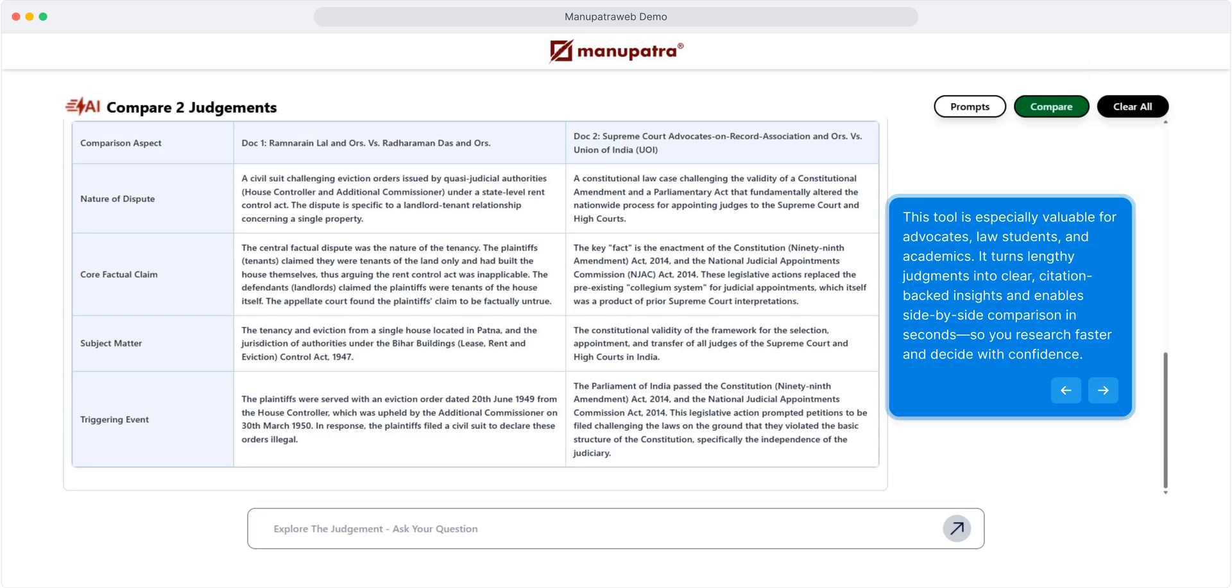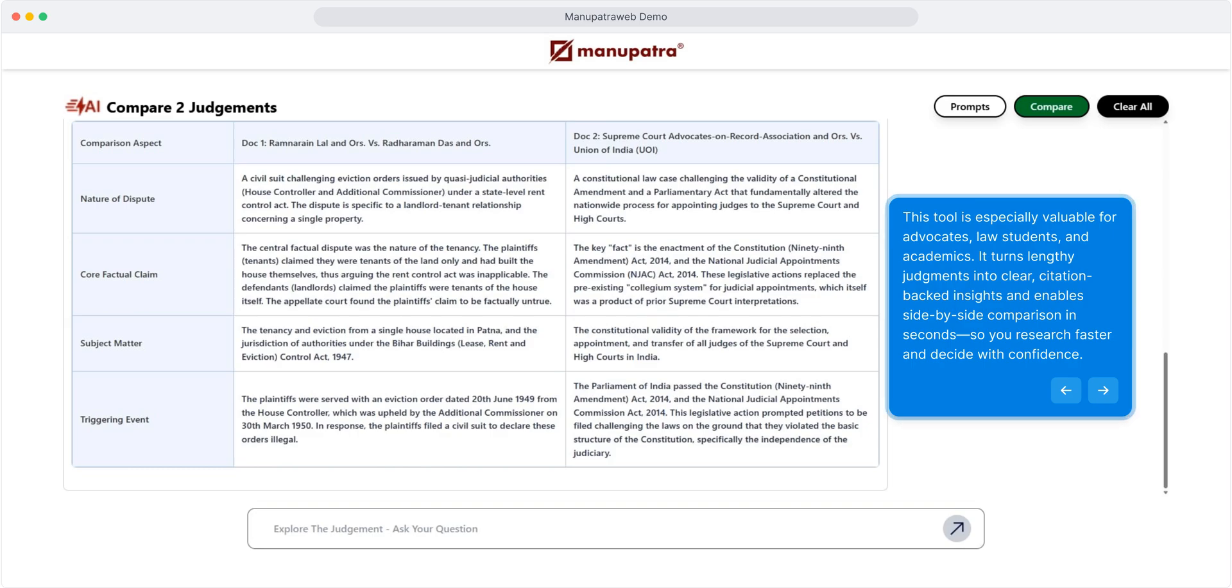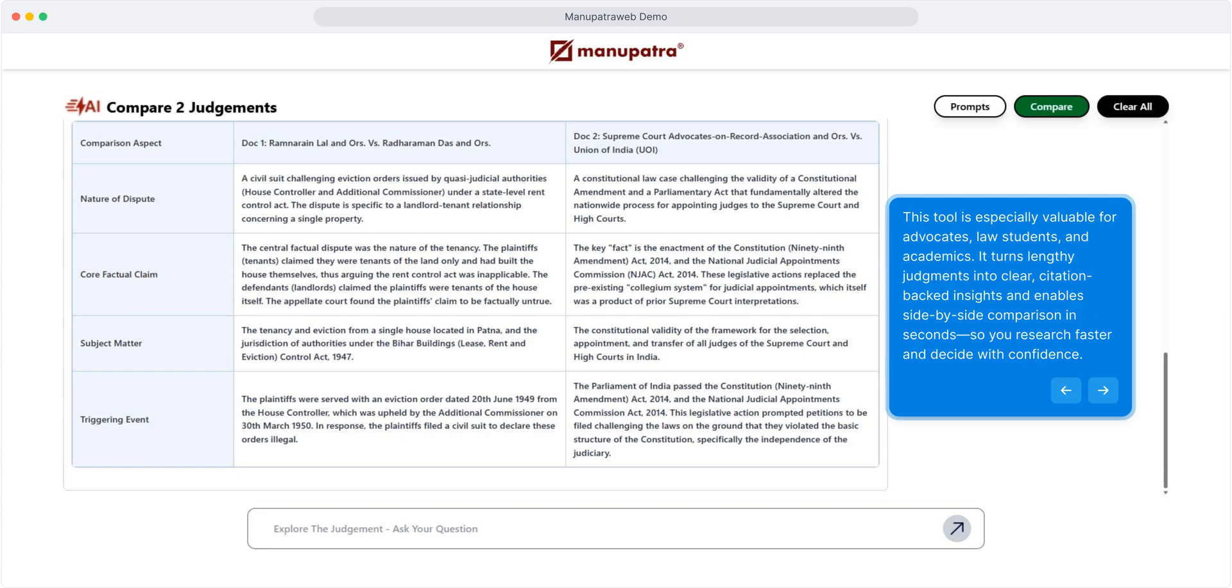This tool is especially valuable for advocates, law students, and academics. It turns lengthy judgments into clear, citation-backed insights and enables side-by-side comparison in seconds, so you research faster and decide with confidence.